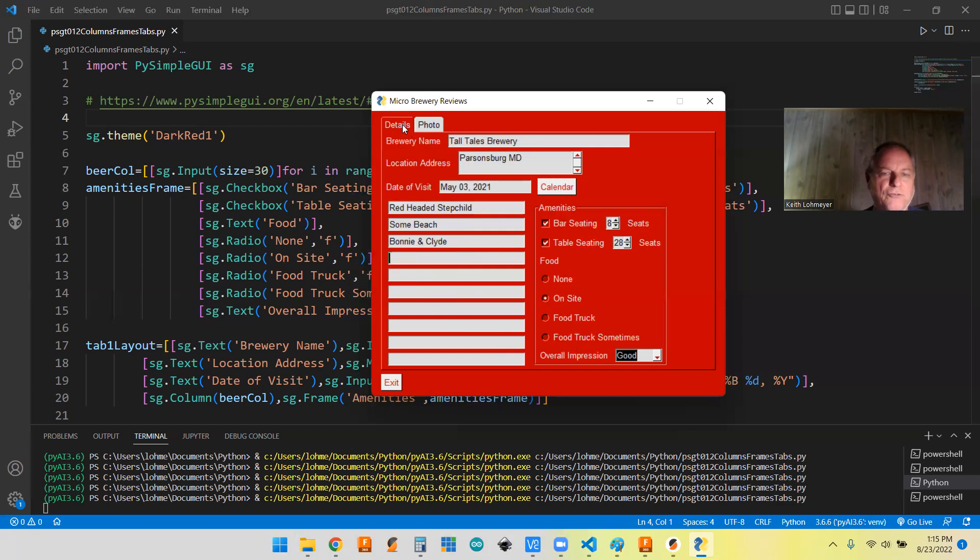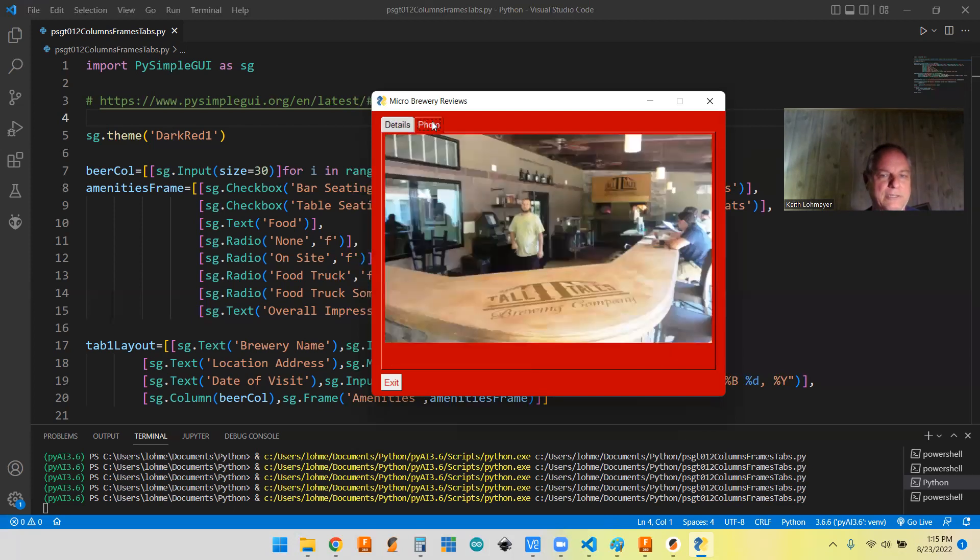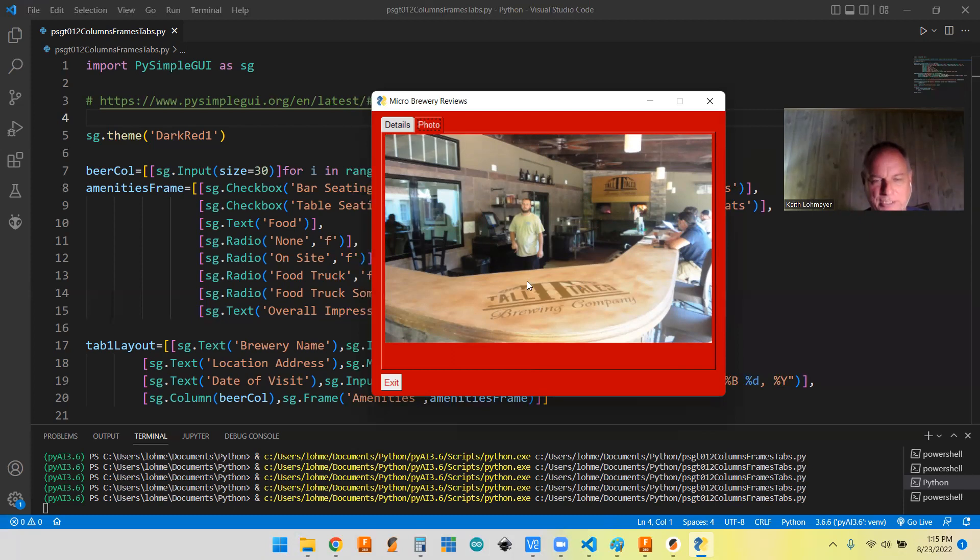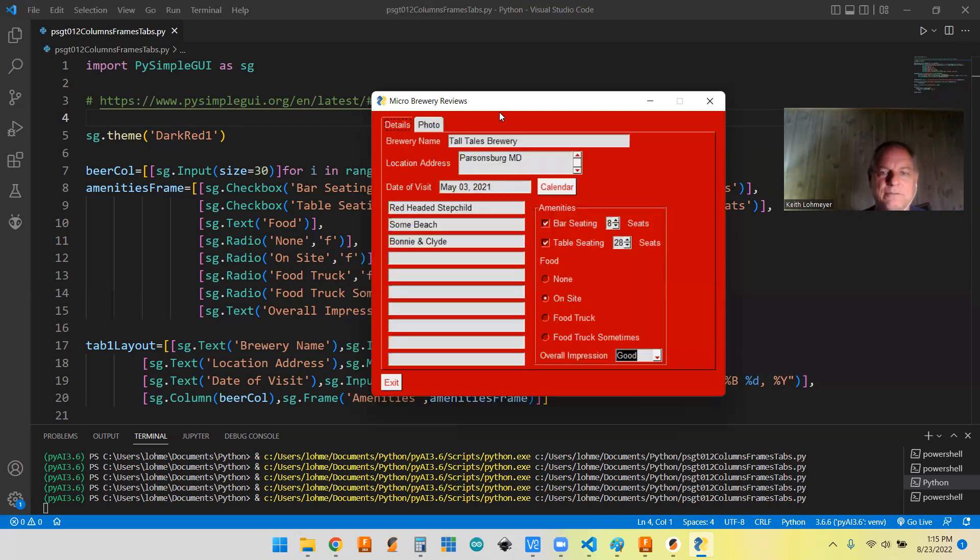Then we got two tabs up here. This is the details. Then we got a photo tab with just one photo hard coded in it. Like I say, this is just for demonstrating the containers. So we'll leave this up for a second while we go over our code.